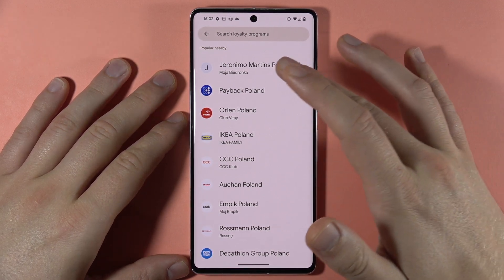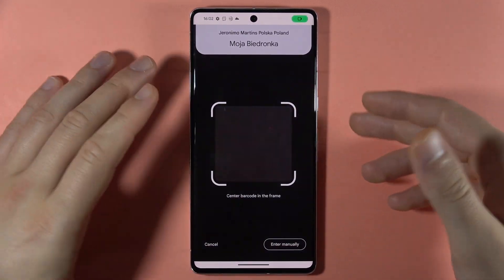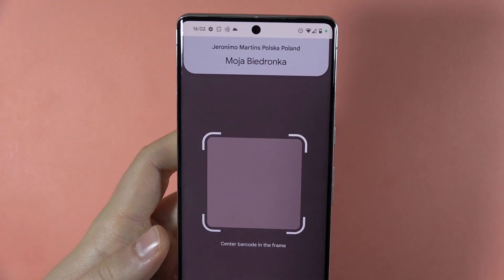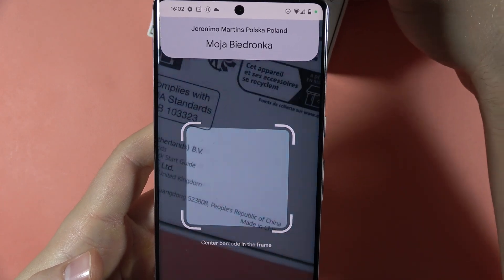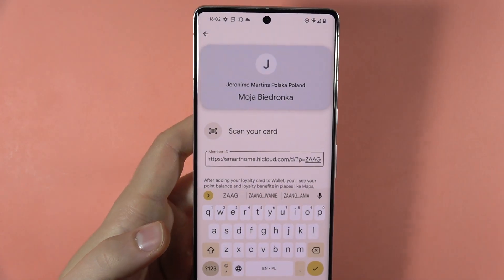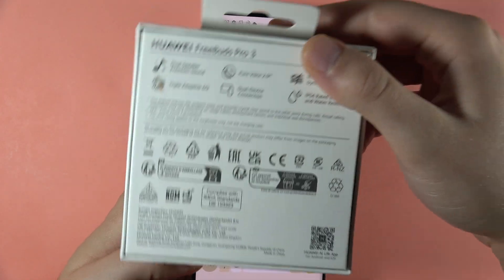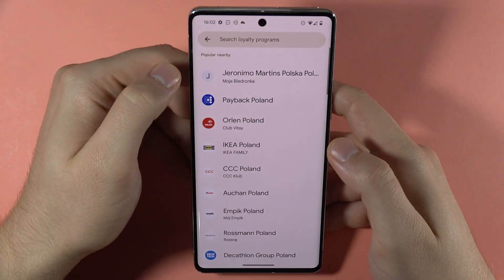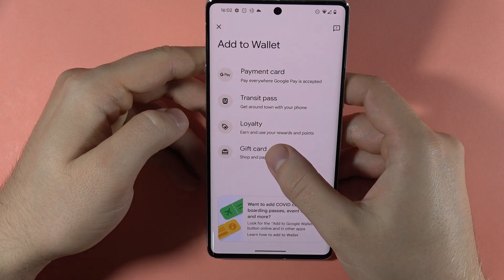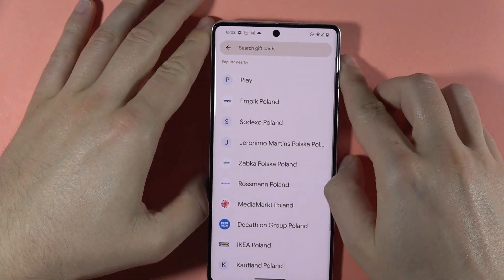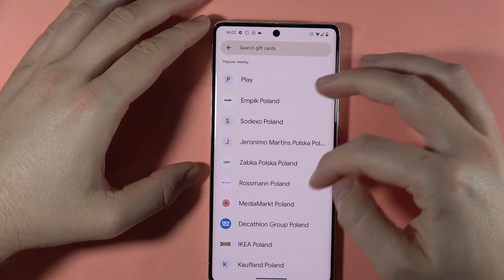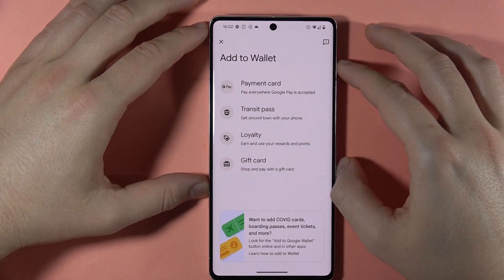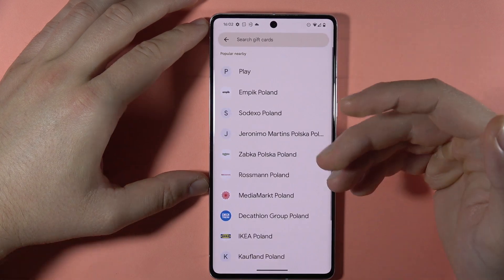If you want to add a loyalty card, just tap on one and then basically scan the QR code. If you have a QR code, put it right here and it will be scanned. Of course that's not my loyalty card — that's the box of my headphones — but that's basically how we add a loyalty card. At the end of the list you've also got gift cards, which work the same way as loyalty cards.